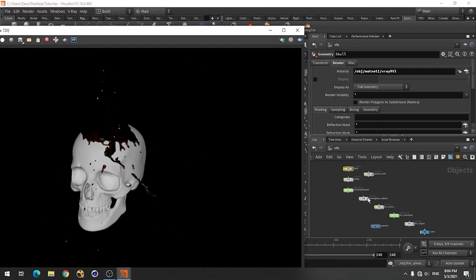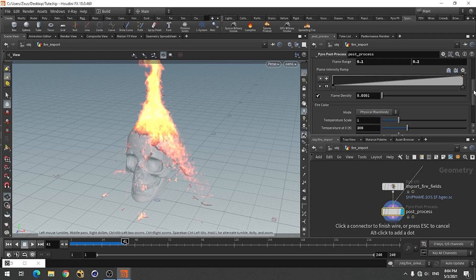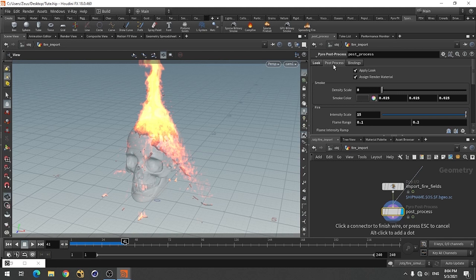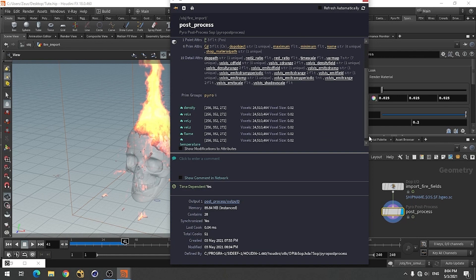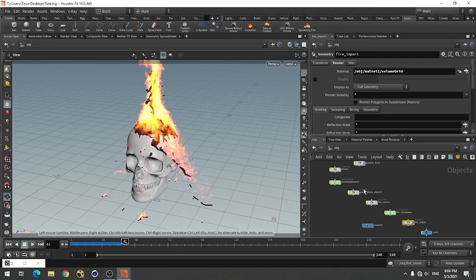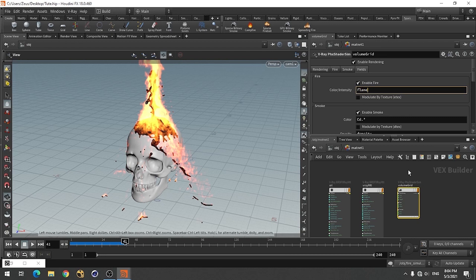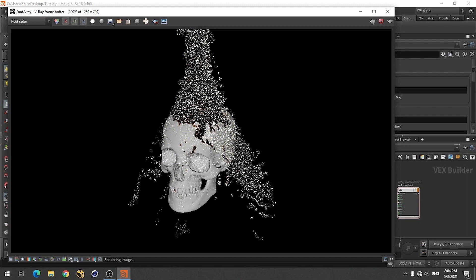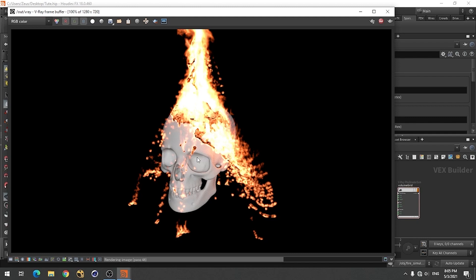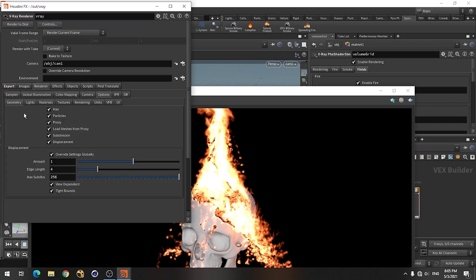Okay, so fire is not coming - we need to tell this shader which file we want to use, or what is the name of the channel. So if I go to material and for color I'll use flame. Okay, now if we render this we have flame. Now you can see it has flame and it is coming like this. We need to turn off its default light - the sun.